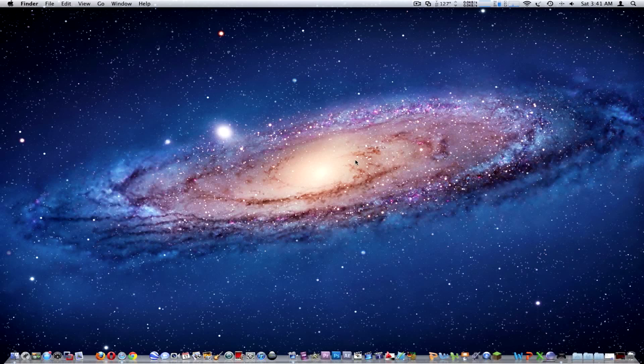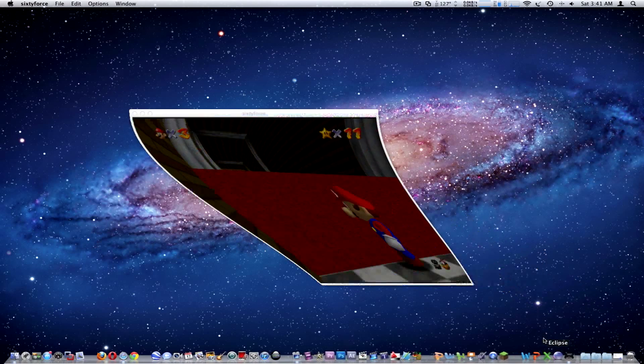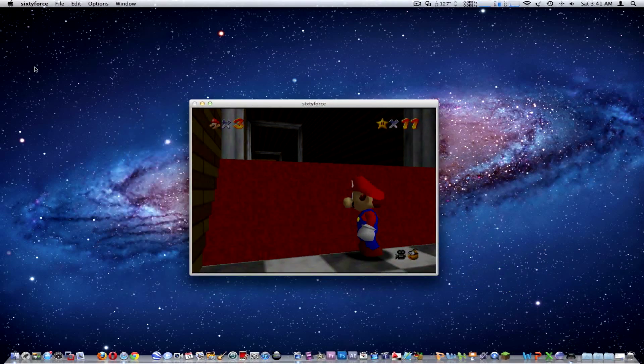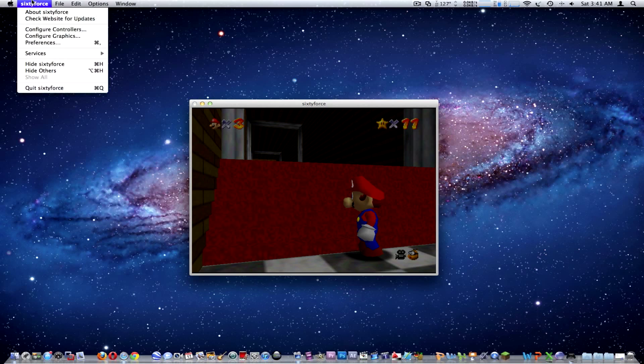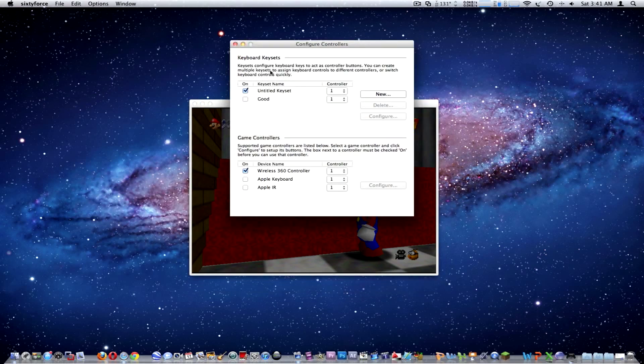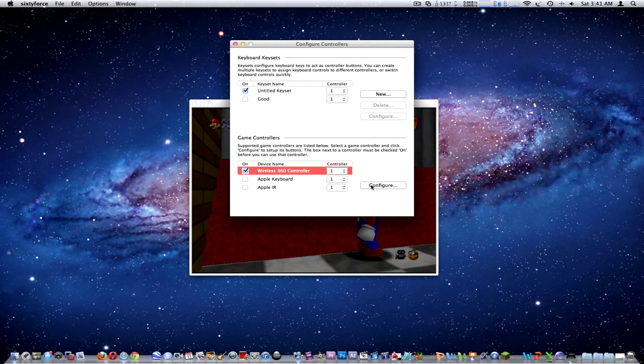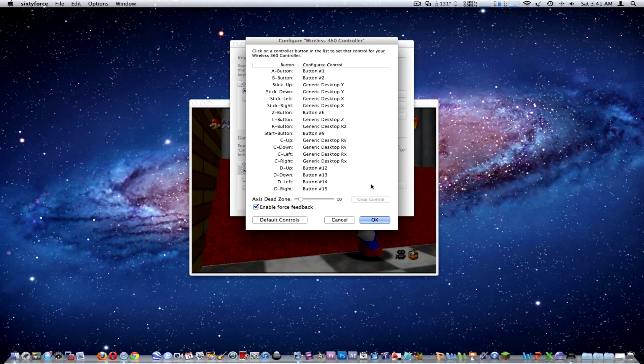We're going to open this up. I already have it open here. To get your Xbox 360 controller working you have to configure controllers. Right here, untitled key set, that's my controller. Down here it picks up your controller and you go configure.